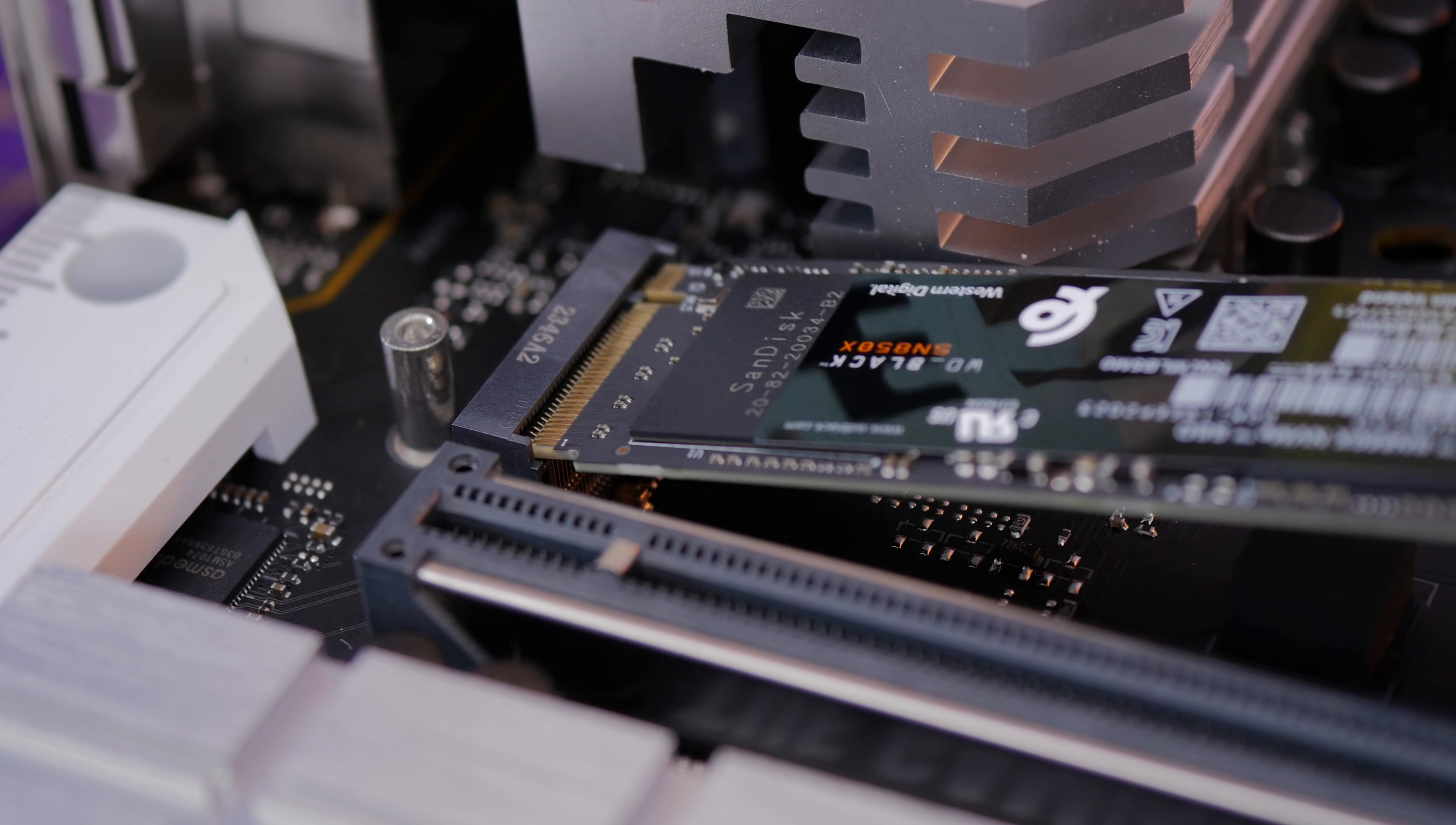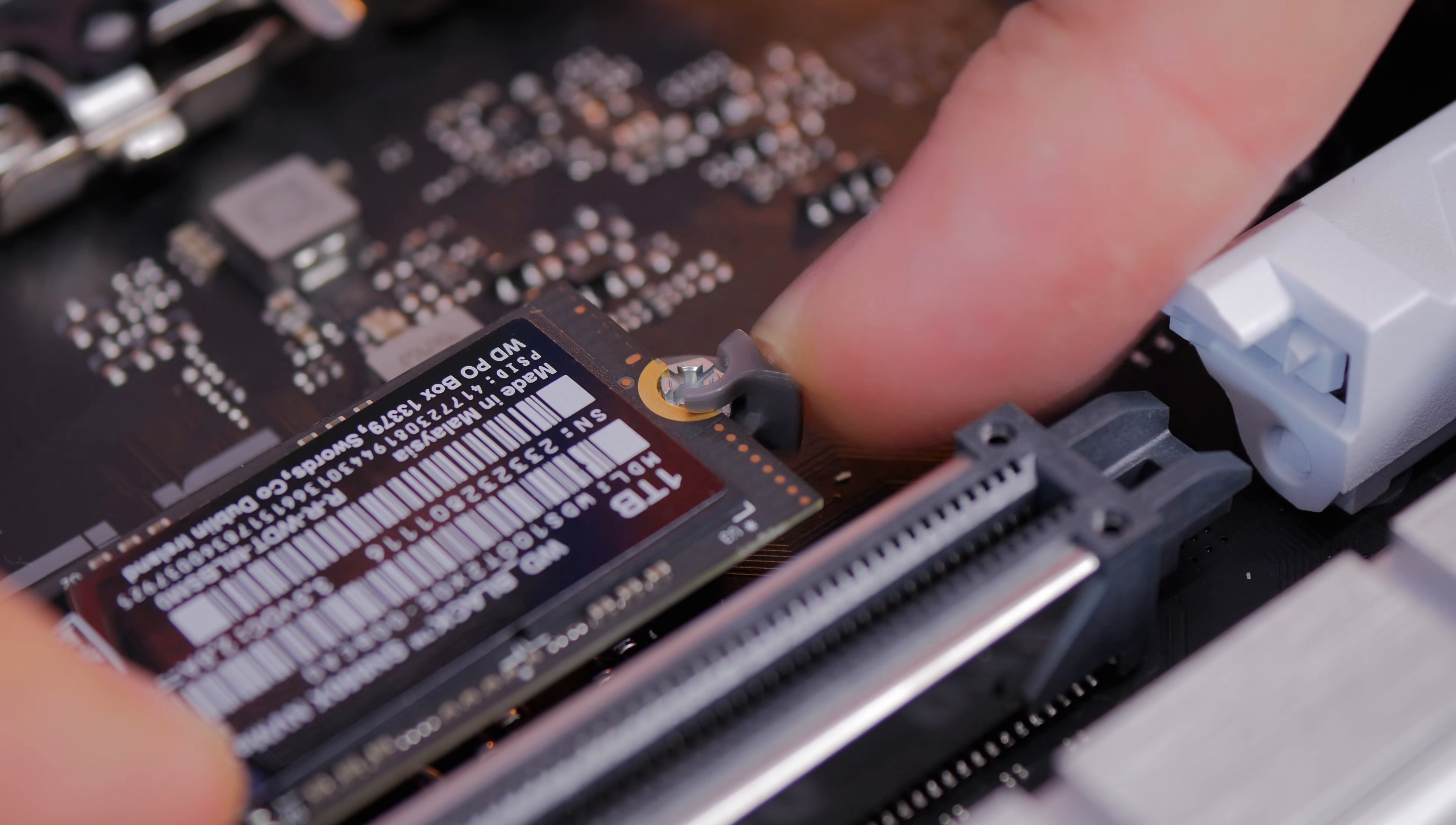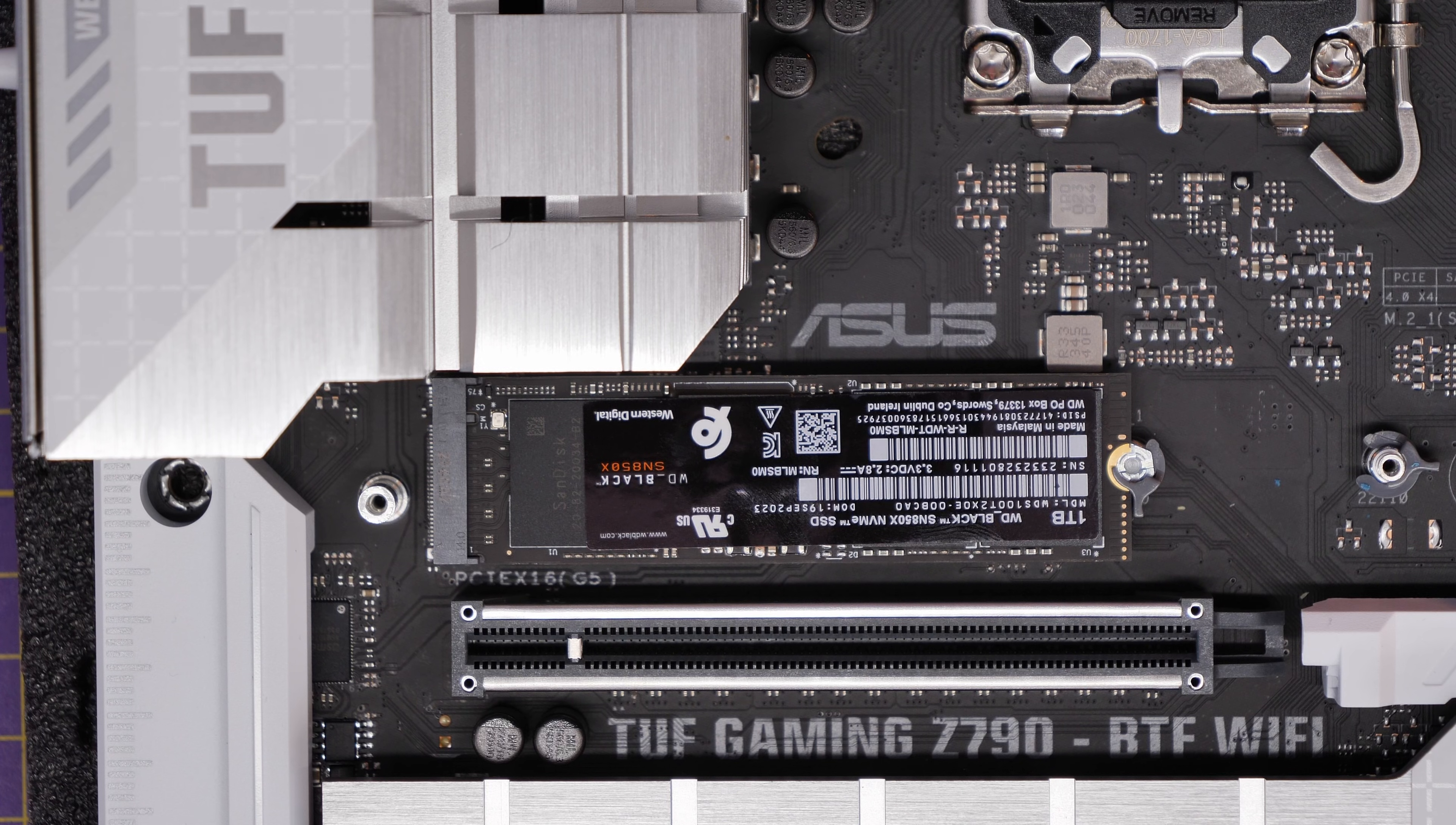So you take that cover off, you slot the drive into place. You'll notice there's a little notch on the drive port there where it slots in place, and then you use the little plastic latch to lock it into place.